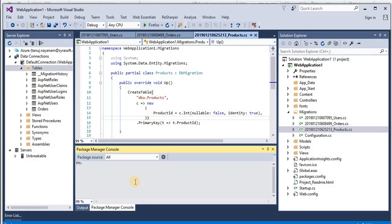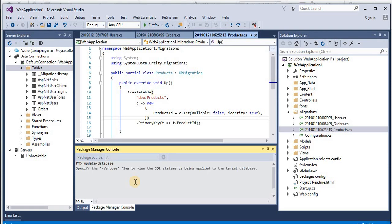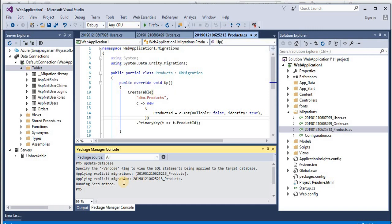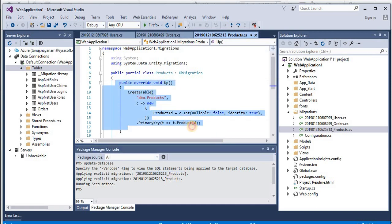And in this place we need to write a command which is update-database. This is the command that we need to write. So update-database, press enter.